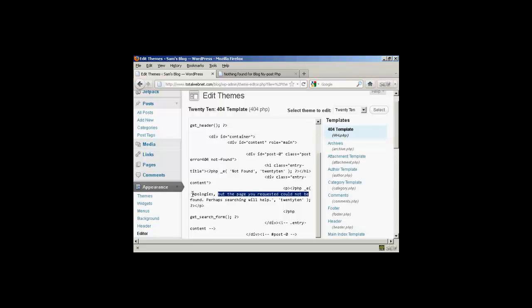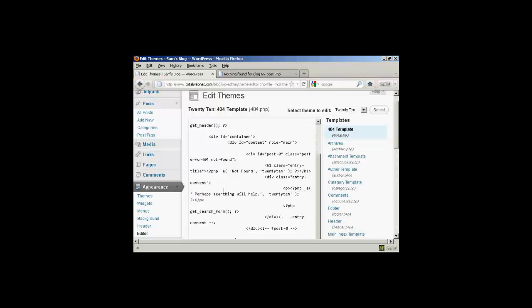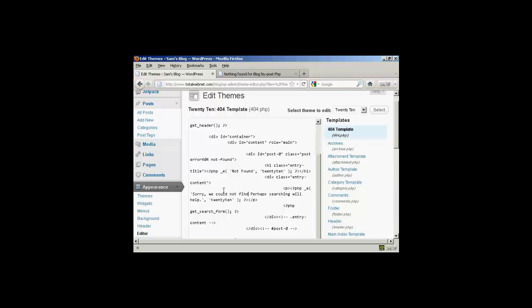Let's tell you what, let's change the whole message there. I'm just going to highlight that and delete it. And I'm going to say, sorry, we could not find that page.